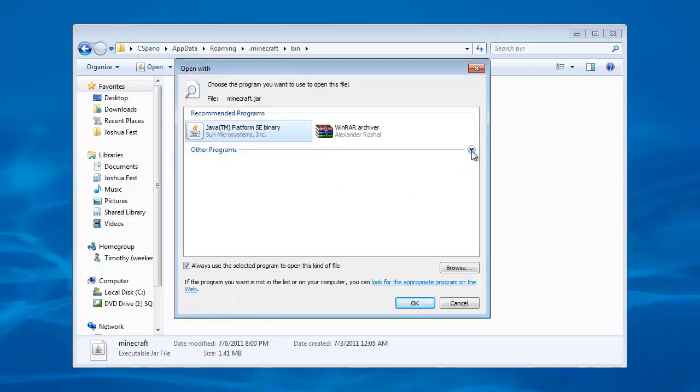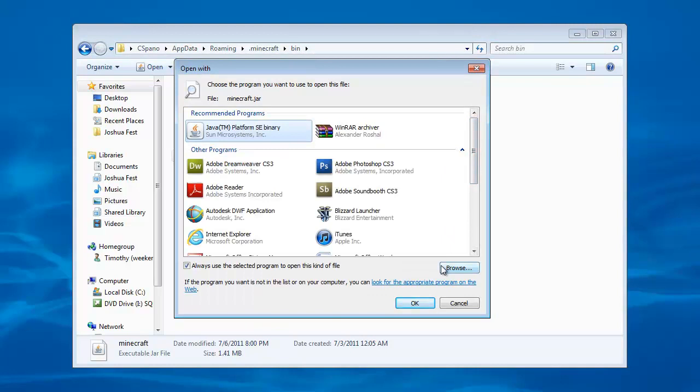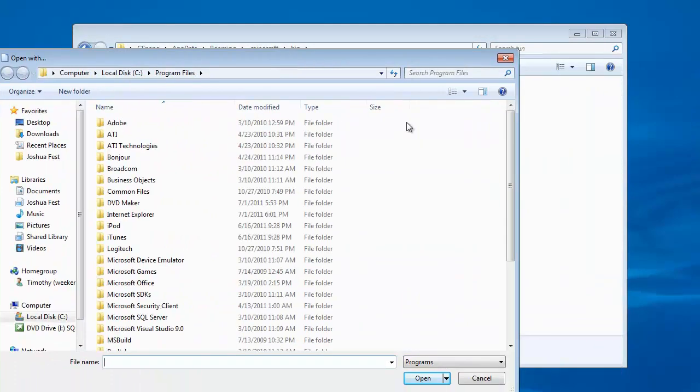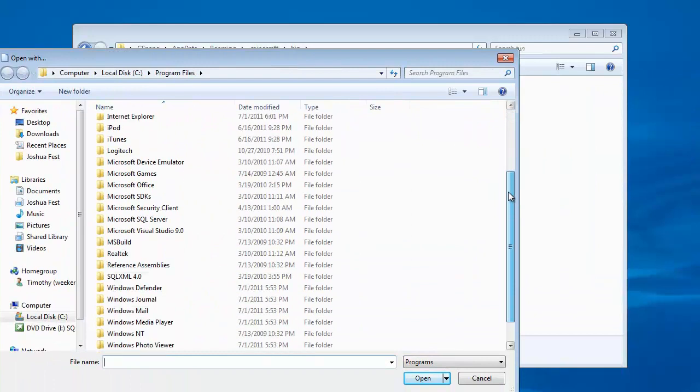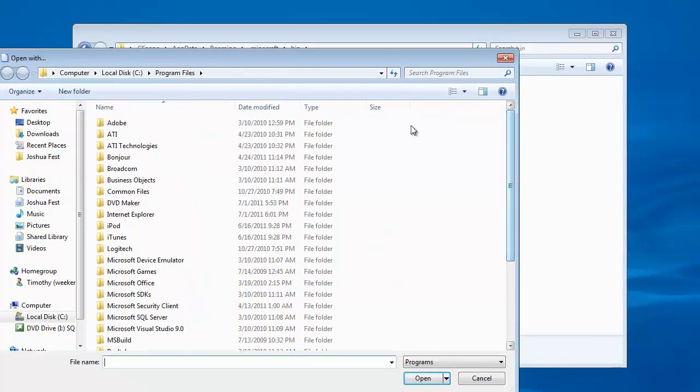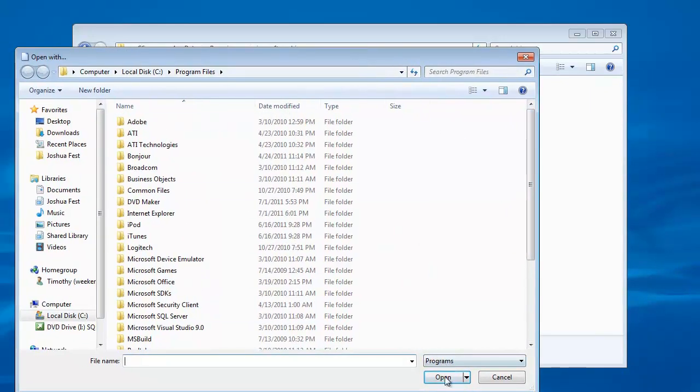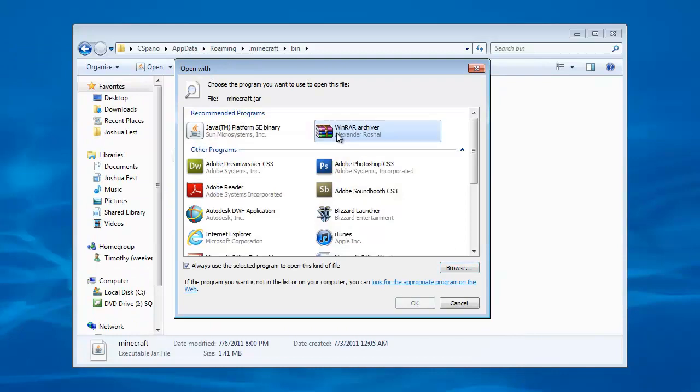Either click on other programs or click on browse and in here you can find where WinRAR is located. Once you find it, double click on it and click OK.